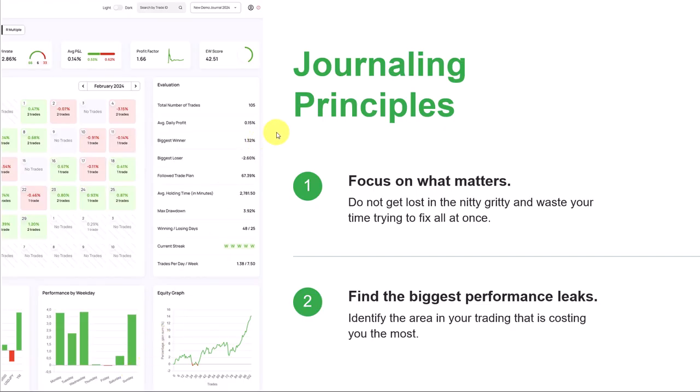There are two very important journaling principles. First, we have to focus on what matters. We don't want to get lost in the nitty-gritty and we don't want to waste our time trying to fix everything at once or focusing on the wrong things.